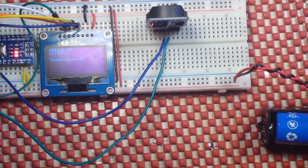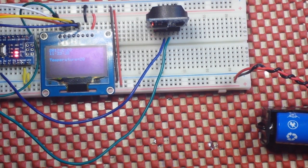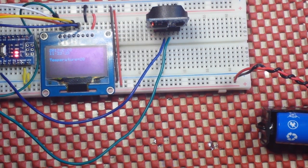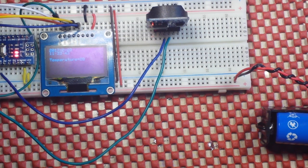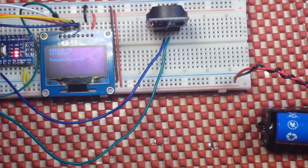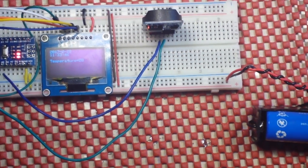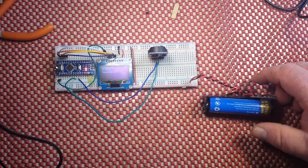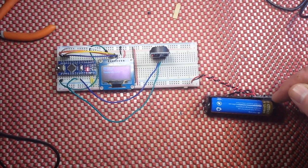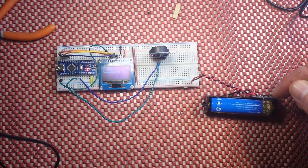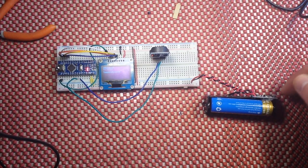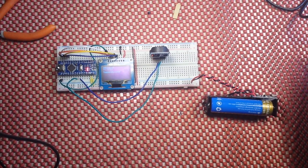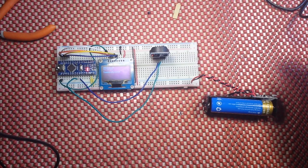And the nice thing about having that little charger protection and output protection board on there is you will never run your LiPo down below the safe level because it will get kicked off before then. And if you need to charge it, you just plug a micro USB into that port and you're good to go.